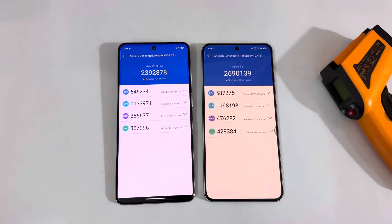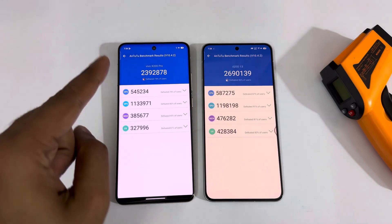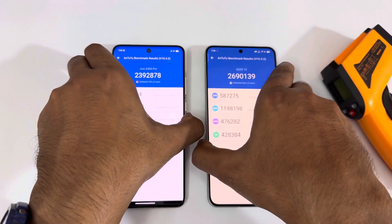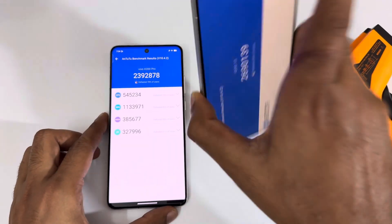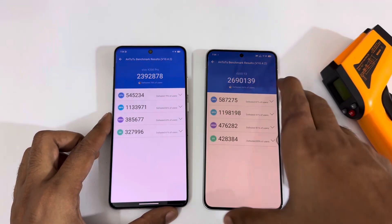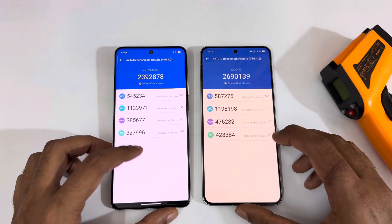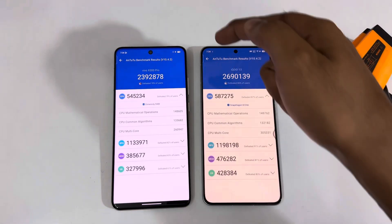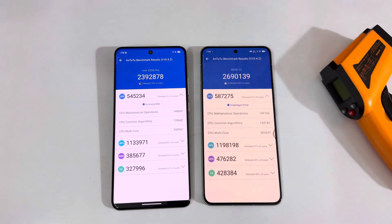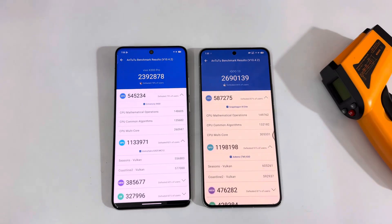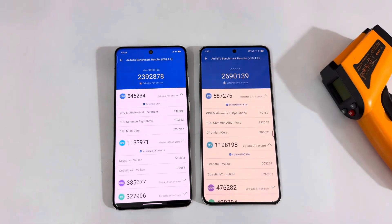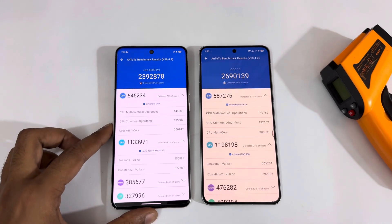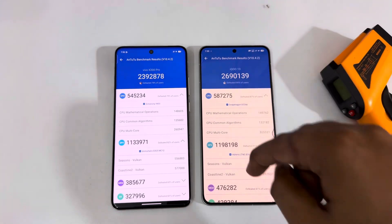The benchmark test is over. You can see 23 lakh, close to 24 lakh on the Vivo X200 Pro, versus close to 27 lakh on the iQ13 — that's the overall difference. For CPU, it's 5,45,000 versus 5,87,000, so a bit better on the Snapdragon 8 Lite versus the Dimensity 9400. In the GPU, it's 11,33,000 on the Vivo X200 Pro versus 11,98,000 on the iQ13, so that's also a bit better on the Snapdragon 8 Lite.